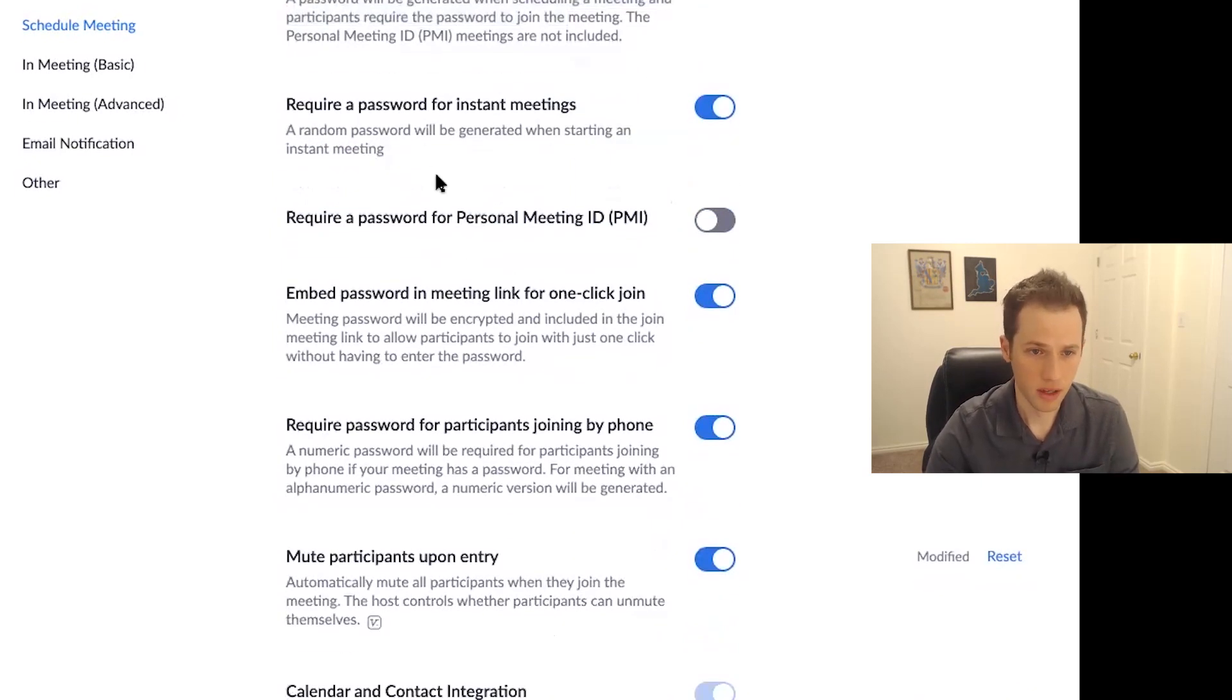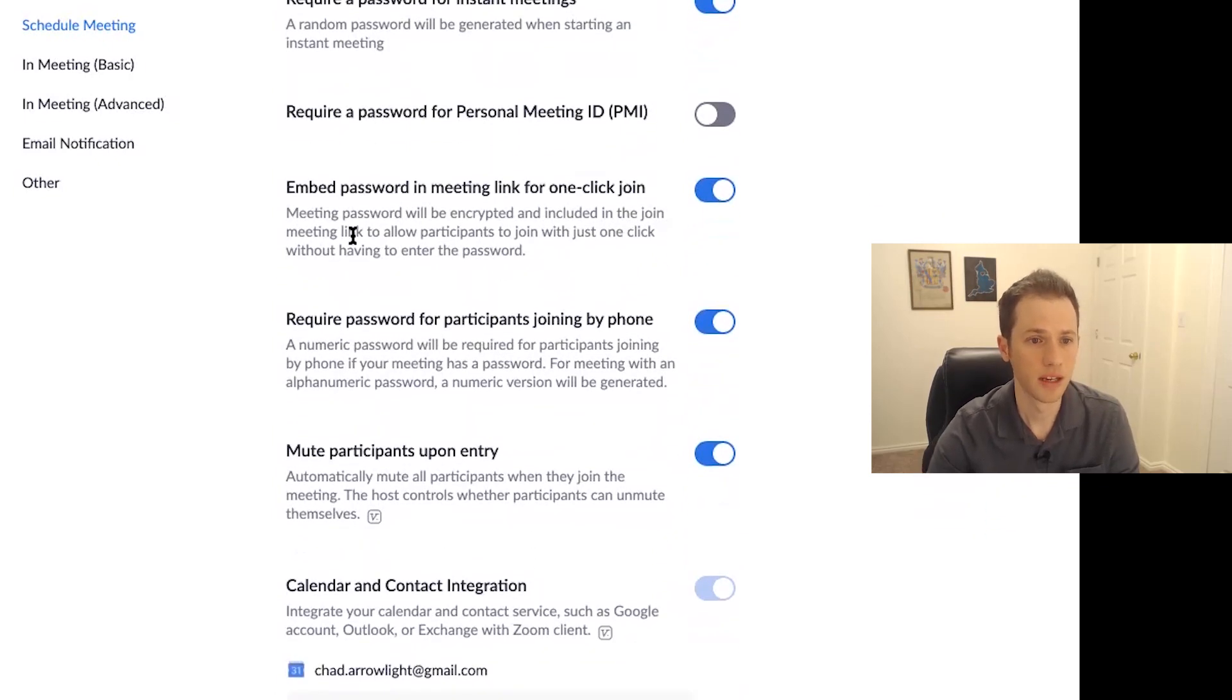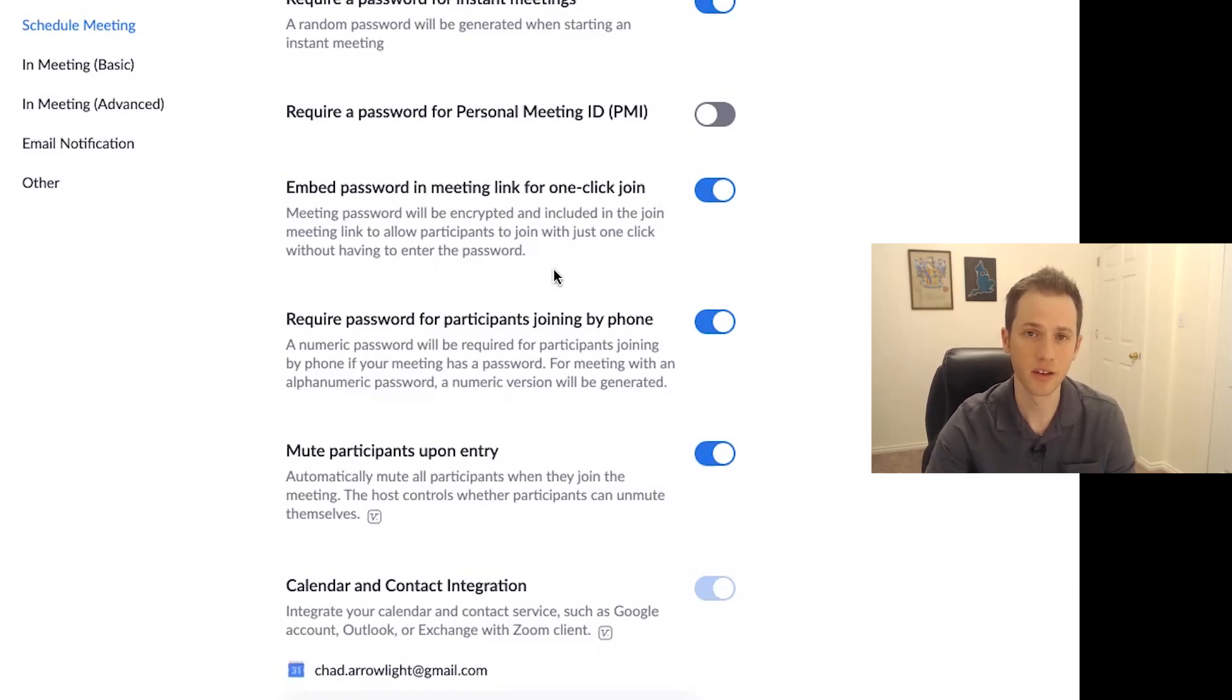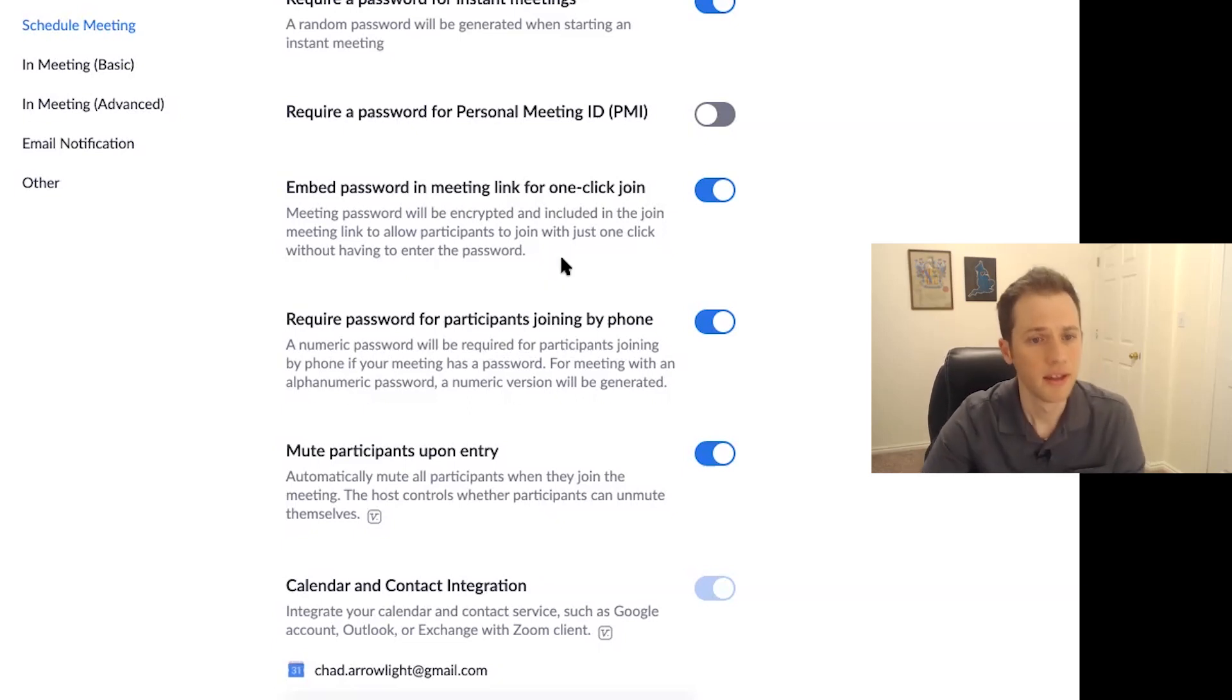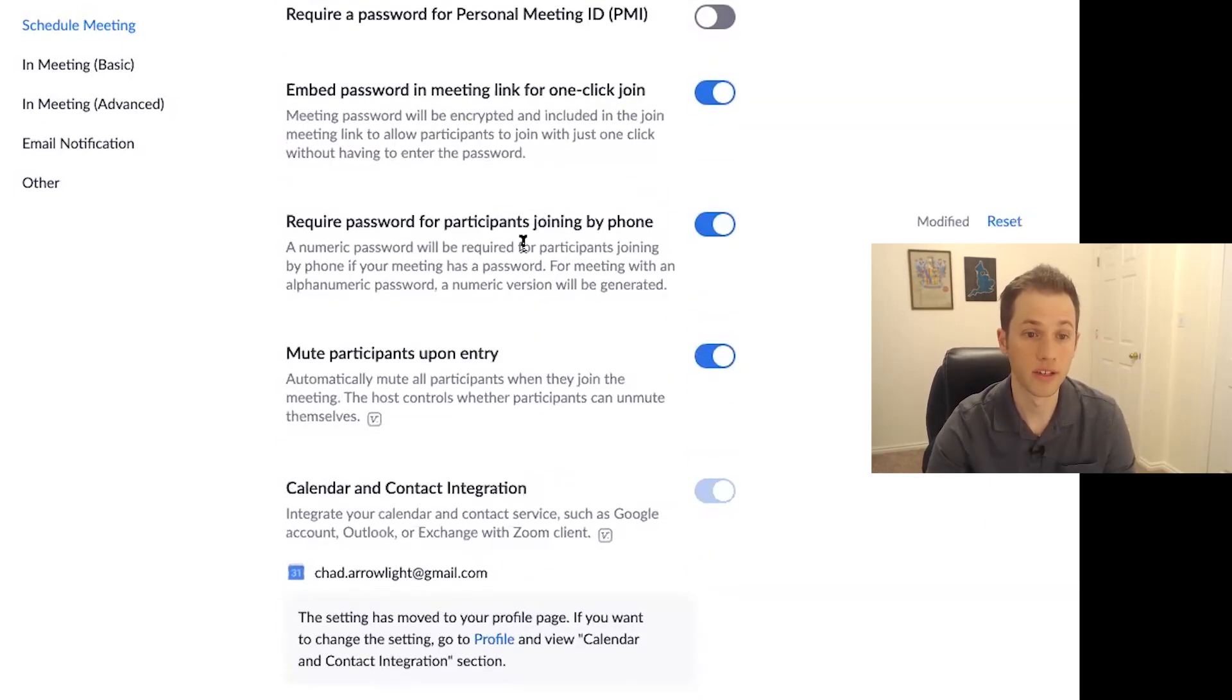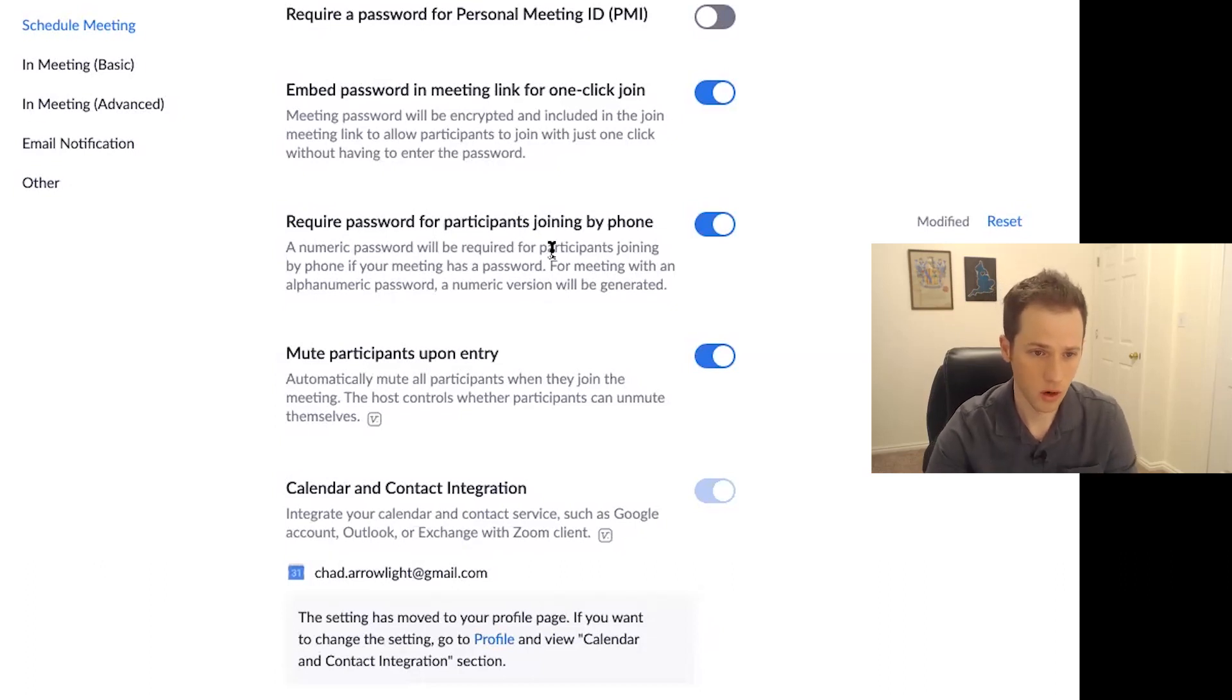Same thing for instant meetings. Now, this is one way where you can embed the password in a meeting link where somebody can just click the link in their email and automatically enters in a password and enters them into the meeting, but they have to have the email to get in. And that's another option. Requiring a password for participants joining by phone is a great way to also add that extra level security for those that are on the phone.